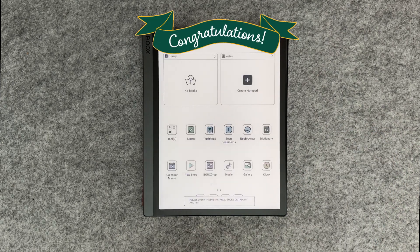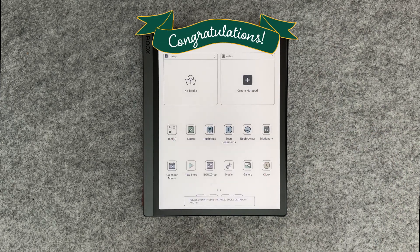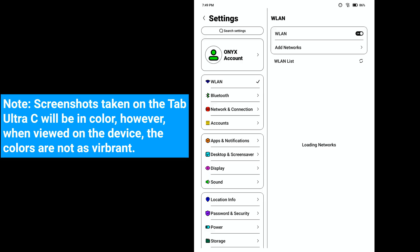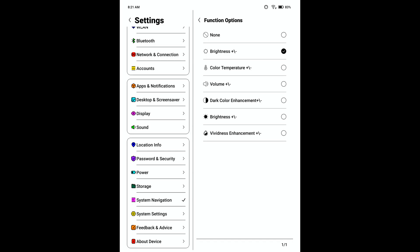Congratulations! You've now completed the setup of your Tab Ultra C. The one thing I noticed during setup is that joining your wireless network is not an option. To add your network you'll need to go into settings after the initial setup. Also, if you want to change the slide gestures, you can customize the gestures to work with a few other functions such as color temperature.